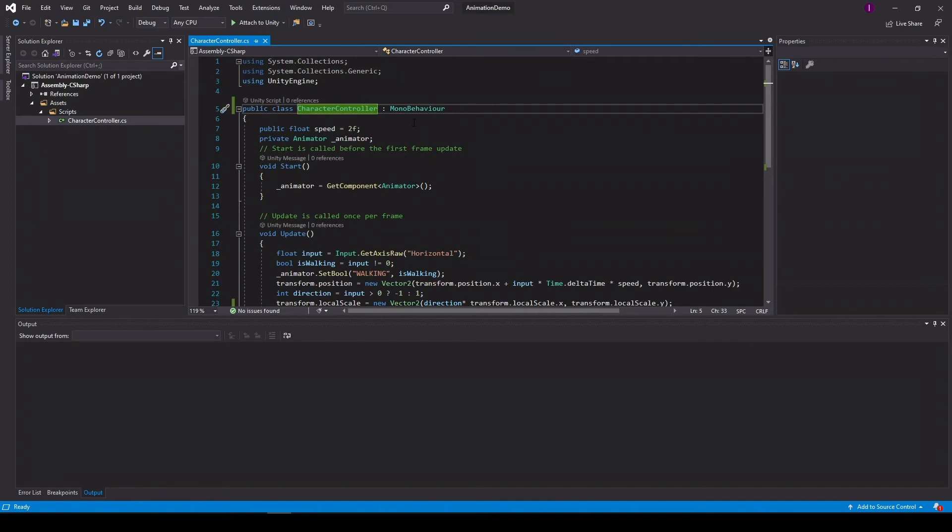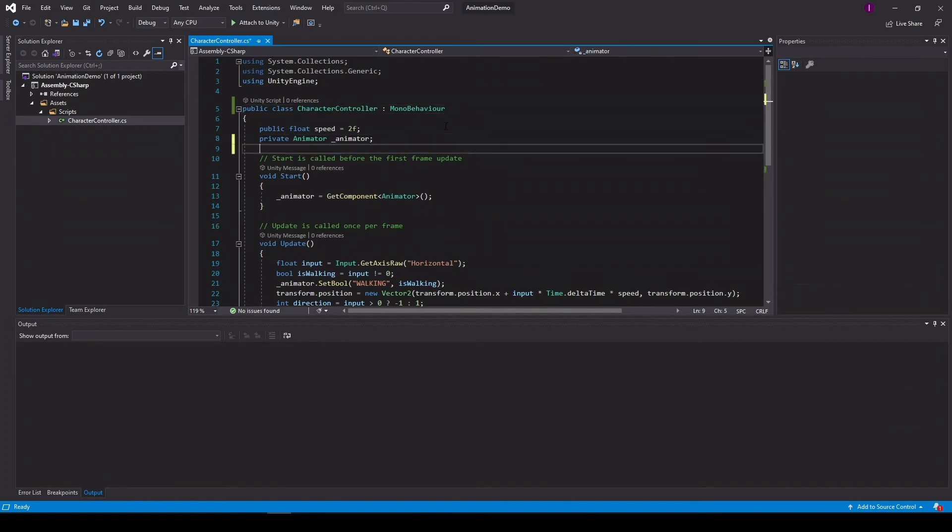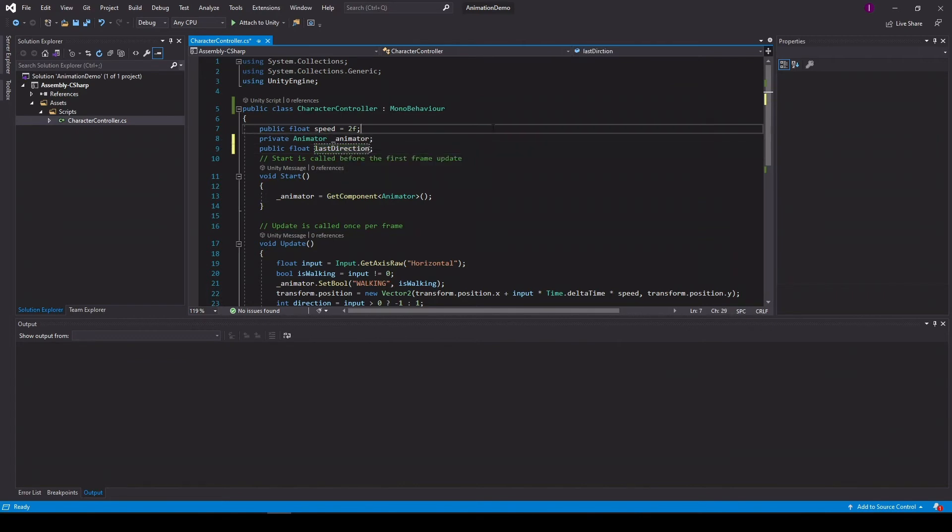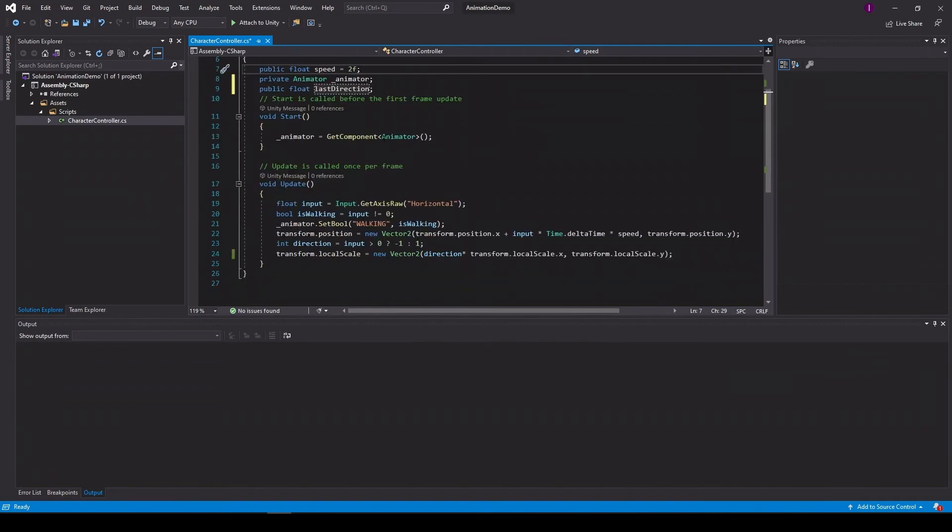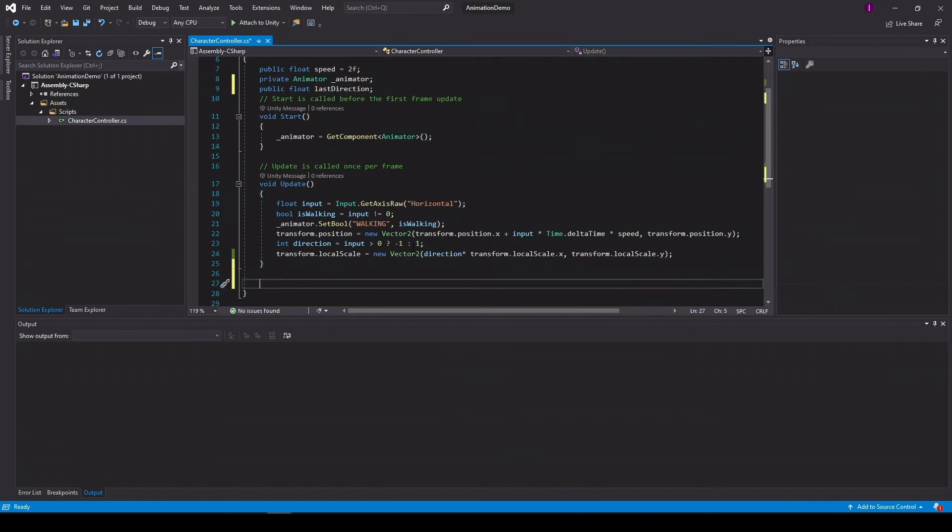Next we want to remember our direction. So when the player changes direction, we want to know if we need to flip the character or we can just keep the character facing the same direction.